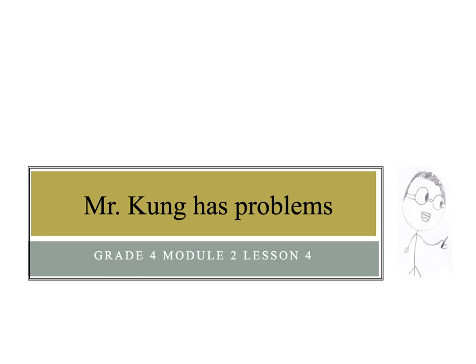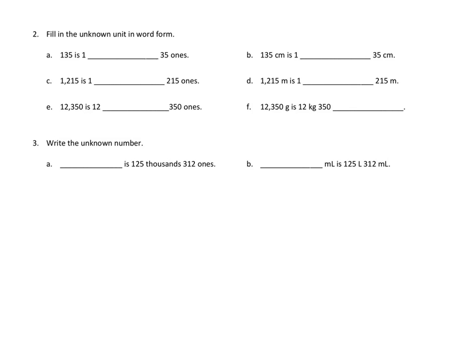Welcome to another installment of Mr. Kung Has Problems. This is Grade 4, Module 2, Lesson 4, and today we're going to be talking a little bit about place value and metric unit conversions, building on the lessons that we've had recently. So let's take a look at a couple of problems that you might be working on tonight.